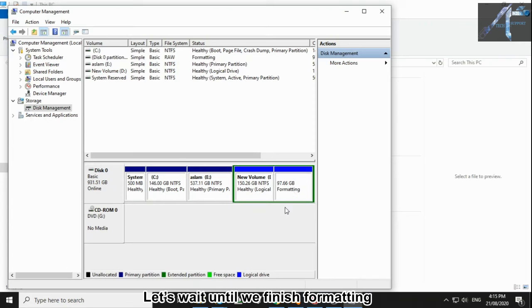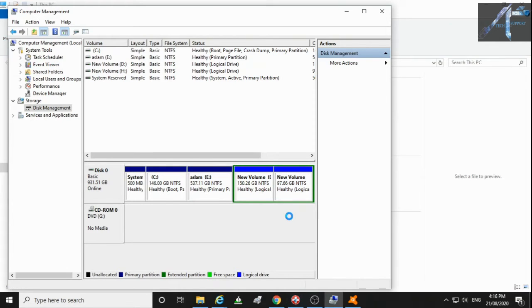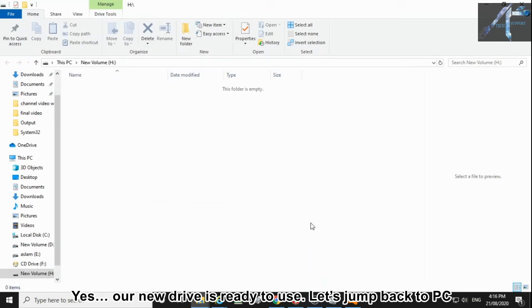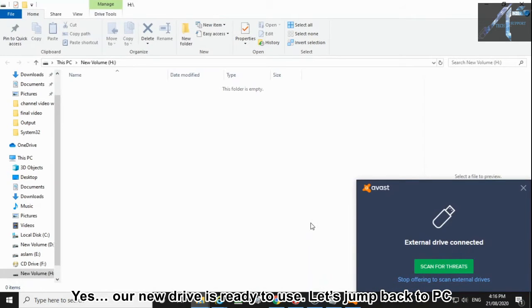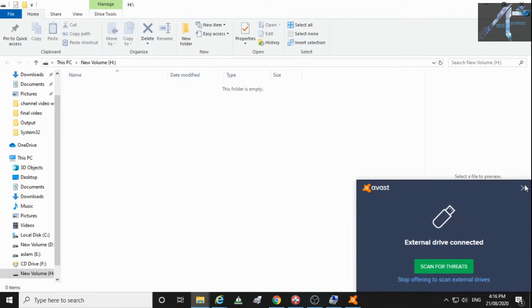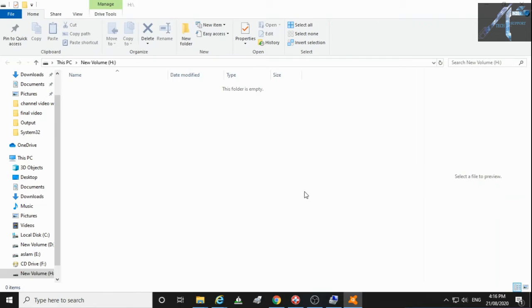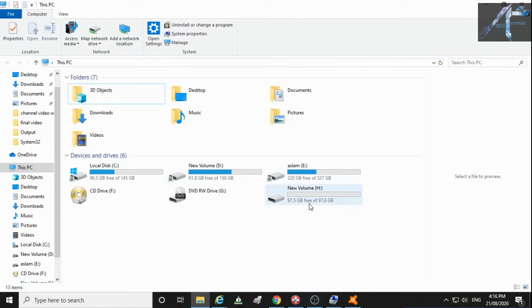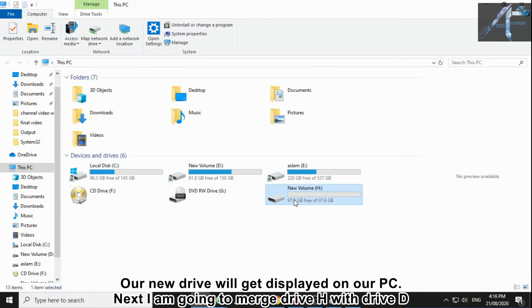Let's wait until we finish formatting. Yes, our new drive is ready to use. Let's jump back to This PC. Our new drive will get displayed on our PC.